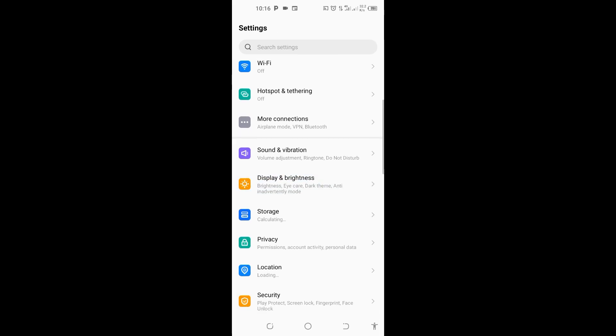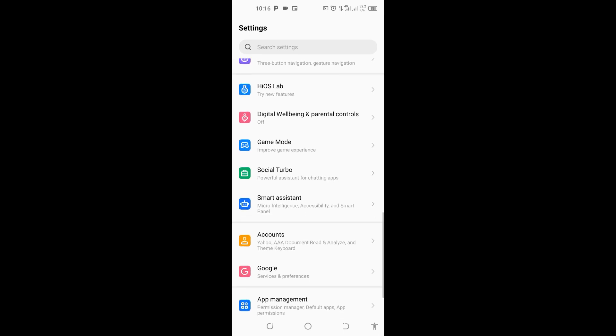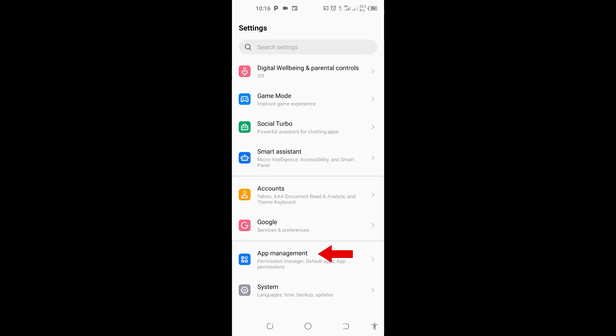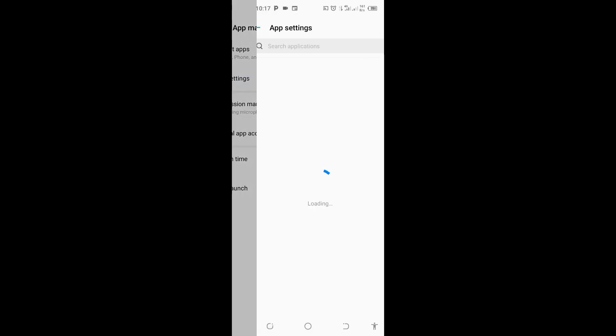If it opens, scroll all the way down to Apps or App Management. You can see App Management - tap on it. When it opens, you can see App Settings - tap on this App Settings.